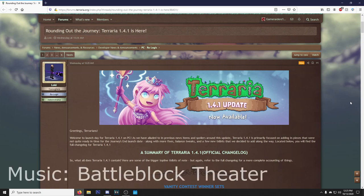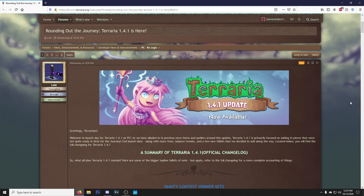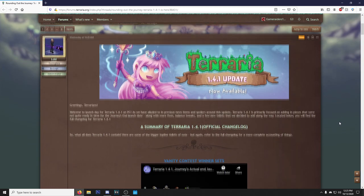Yo everyone, so the 1.4.1 update is here, aka Rounding Out the Journey update, and I wanted to check out the changelog before we hopped in game and saw everything.